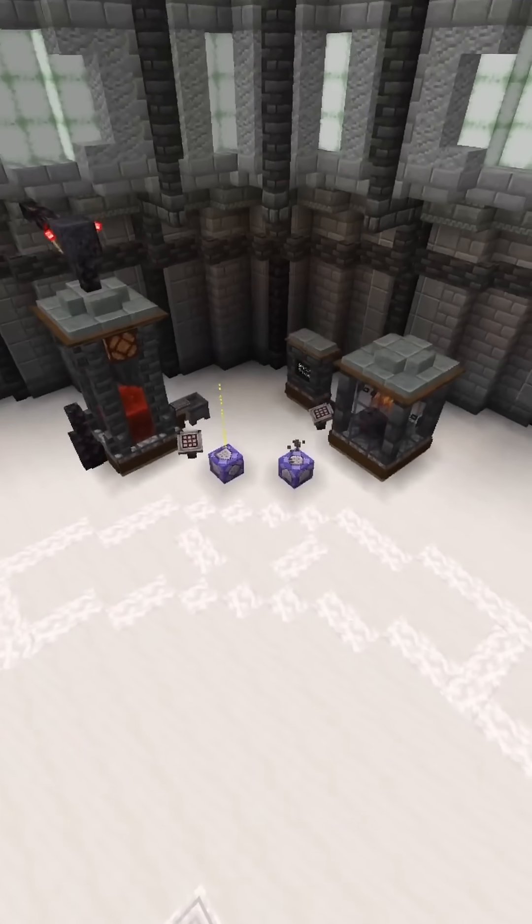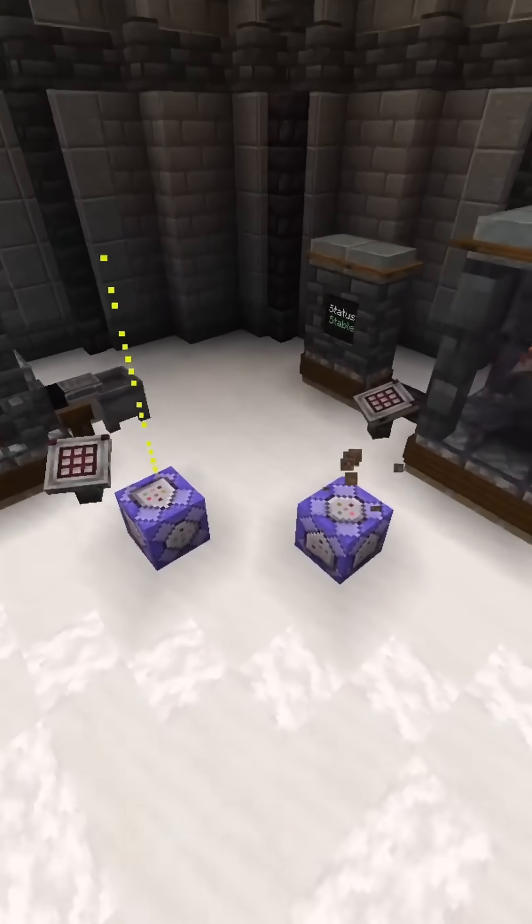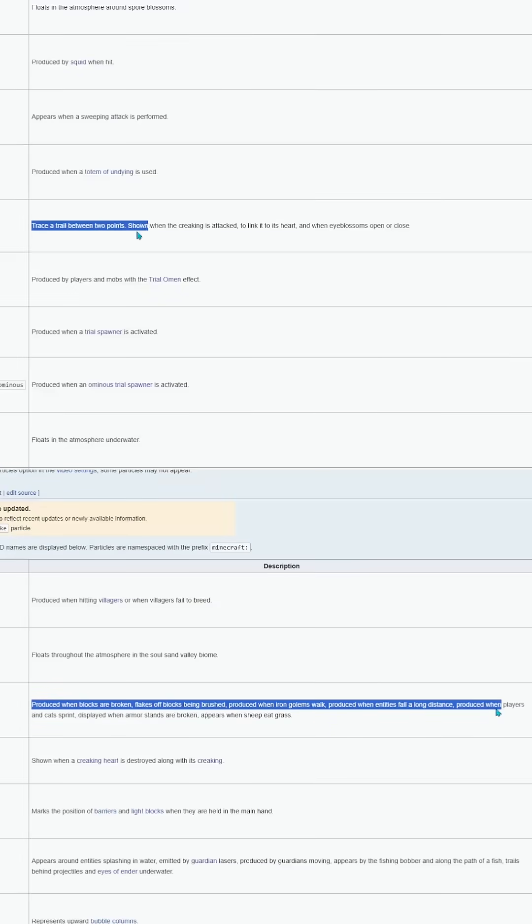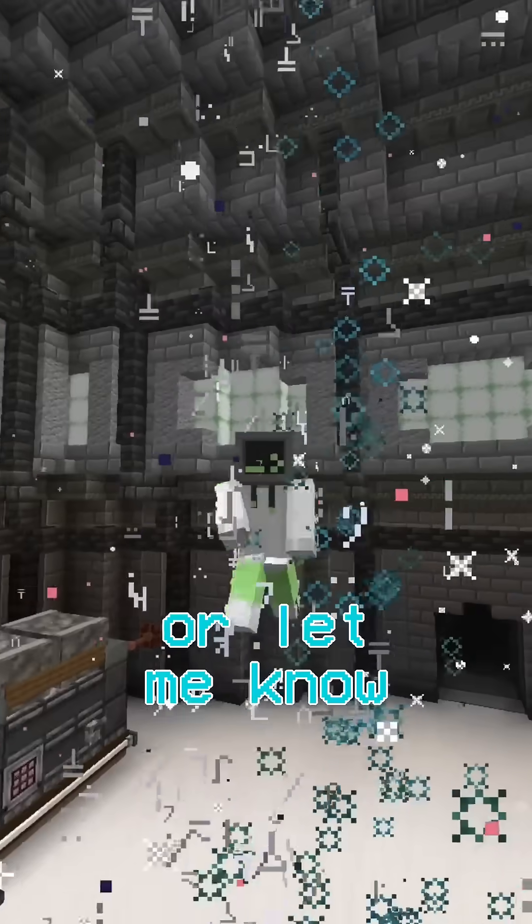That's the basics. Certain particles like trail or block will have more to them, and I recommend reading the wiki if you're curious, or let me know and I can cover them later.